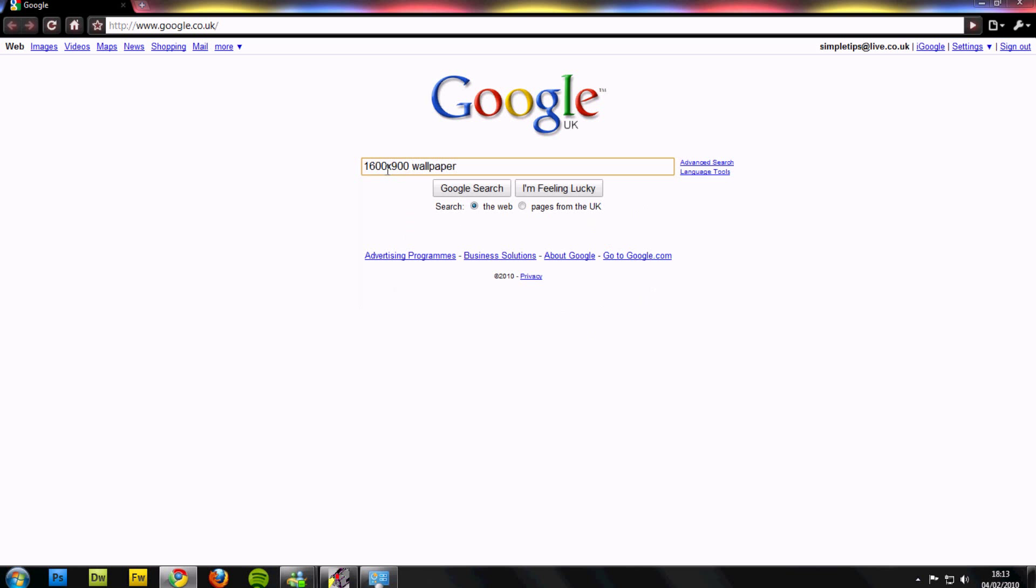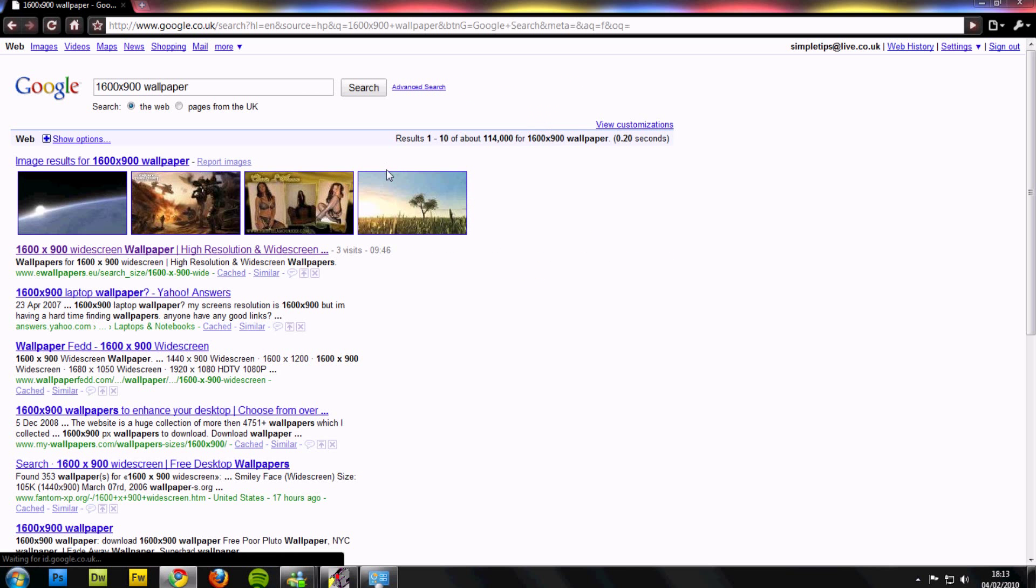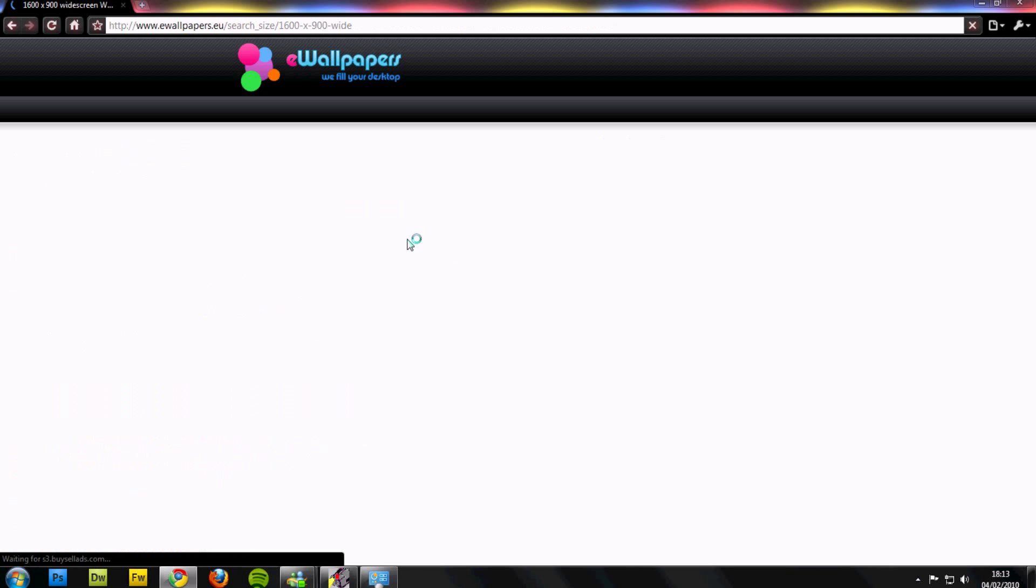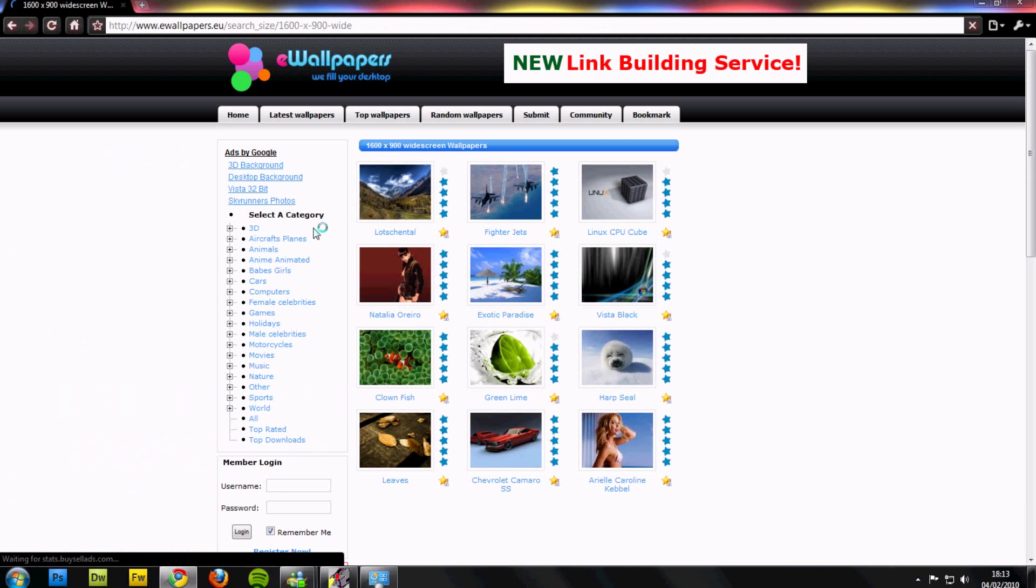Go to whatever website takes your fancy. I'll just use this top one, eWallpapers, it's good.